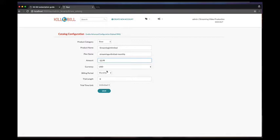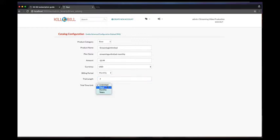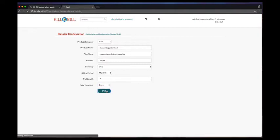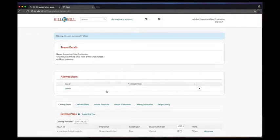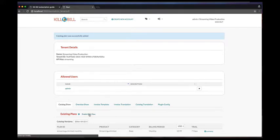Clicking on the plus button will bring you a form that will let you configure your new plan. We will first create a new product called Unlimited Streaming with a monthly billing period and specify a trial length of seven days.